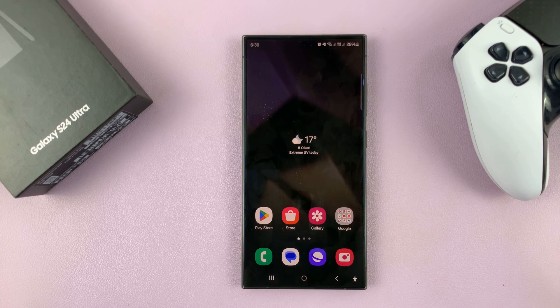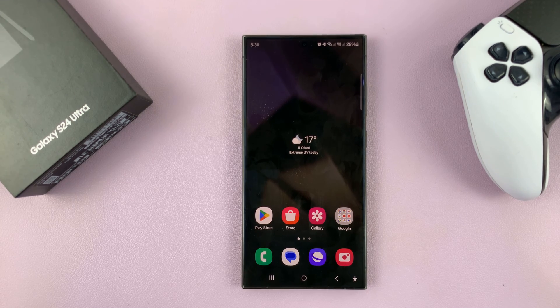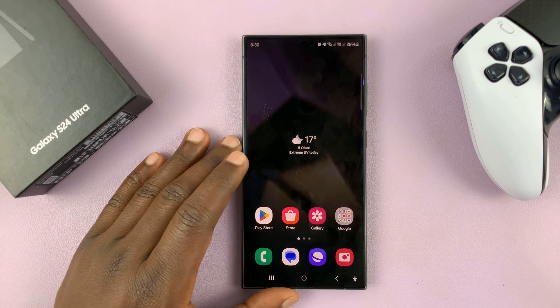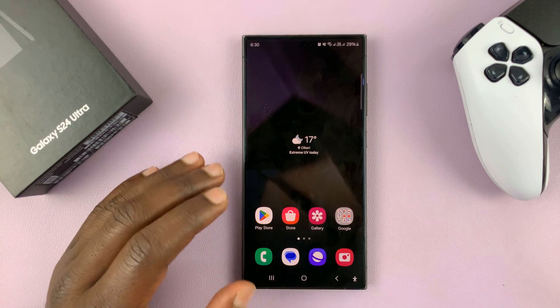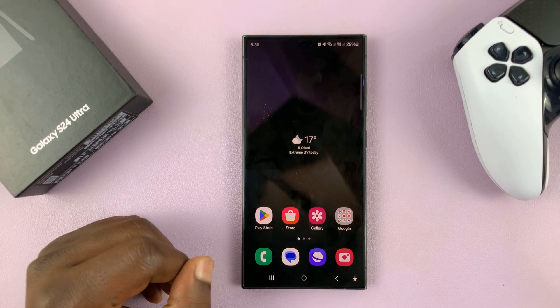I'll be showing you how to remove or disable face unlock on your Samsung Galaxy S24. This basically involves deleting the face ID or the face unlock data that's saved on the phone.